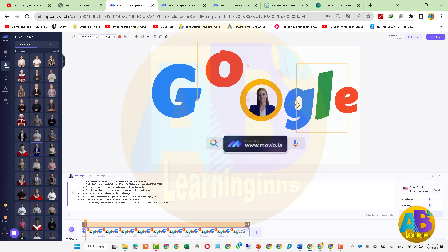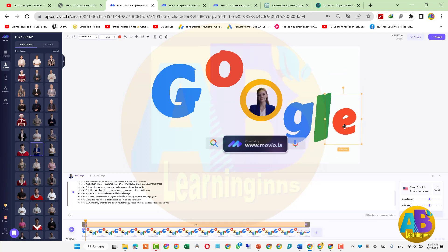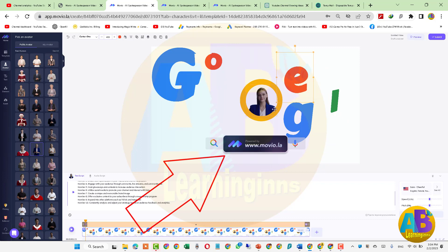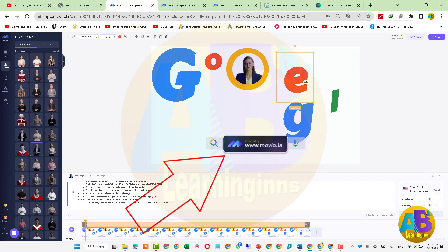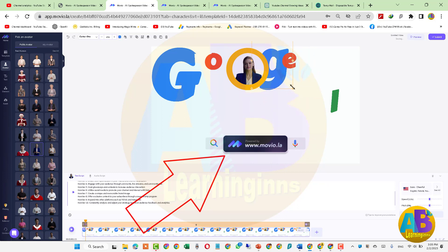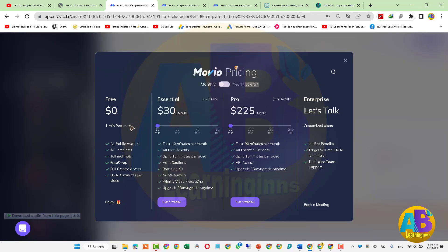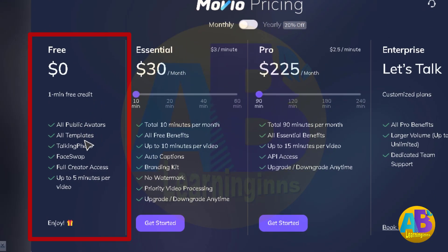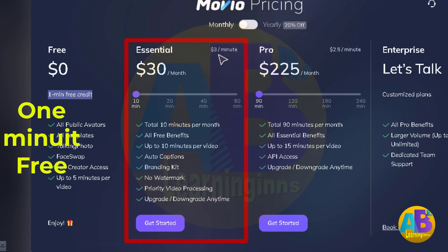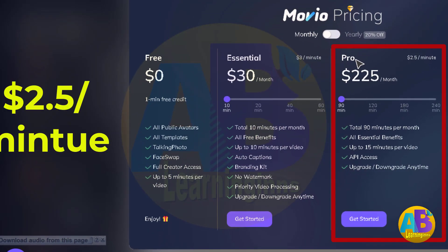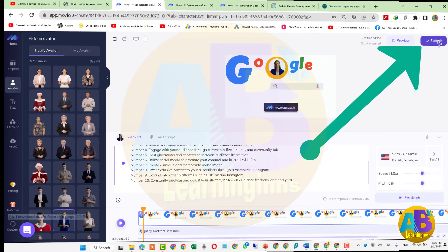اب آئیے اس ویڈیو clip کو edit کرتے ہیں۔ اس میں تمام points کو ہم edit کر سکتے ہیں سوائے اس ویب سائٹ کے نام کے، کیونکہ یہ free version ہے اور free میں اسے edit نہیں کر سکتے۔ جب ہم website label کو edit کرنا چاہتے ہیں تو pricing window سامنے آتی ہے۔ پہلے package میں one minute free credit ہے؛ دوسرا $30 per month یعنی $3 per minute، اور تیسرا $2 per minute کے حساب سے charge کرتا ہے۔ Submit کو click کرتے ہیں۔